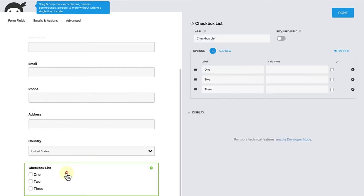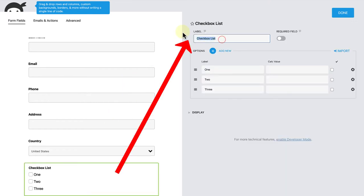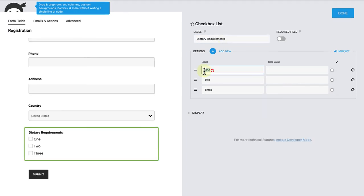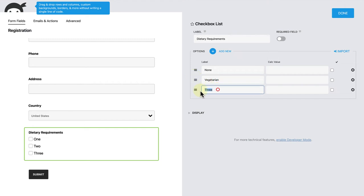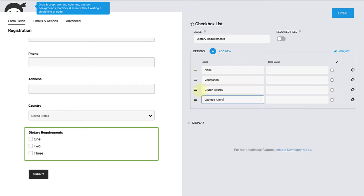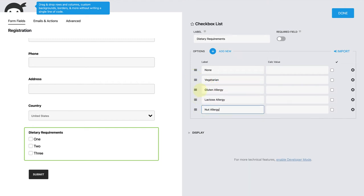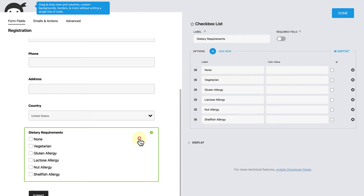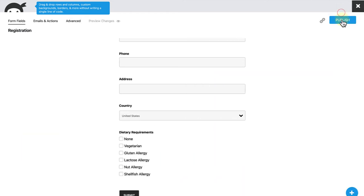When you open the check box list, we can change the heading to dietary requirements and then add the labels below. From vegetarian to different allergies. And once you are finished, click done, publish.